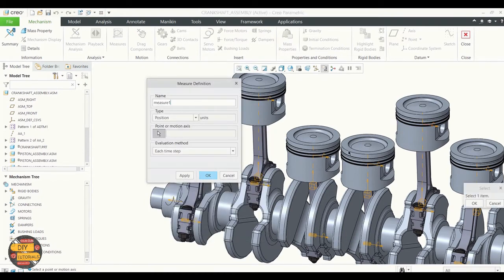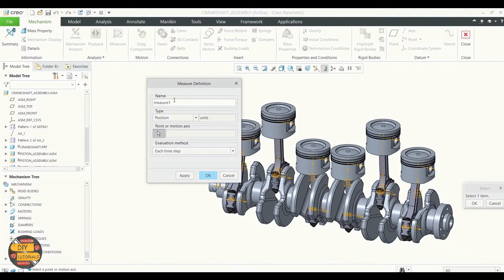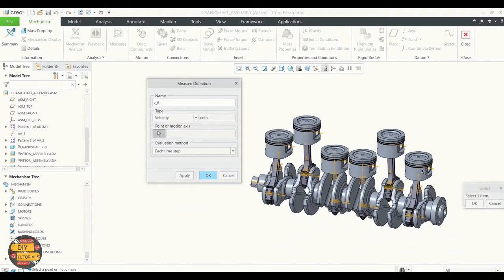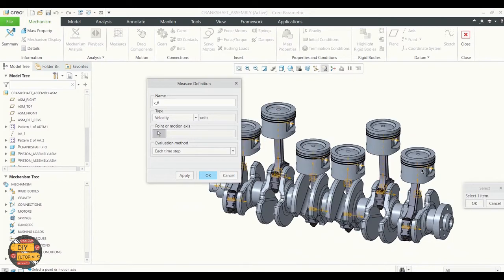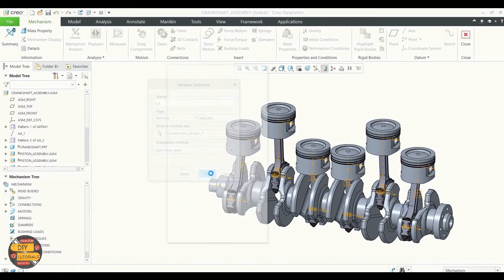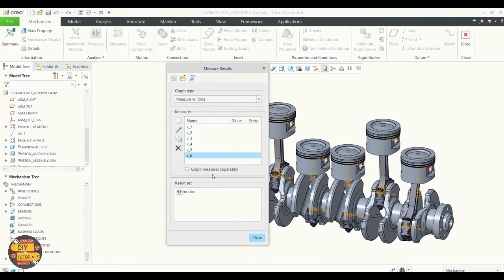In the Measure Results, select all the measures that have been defined — that is V1, V2, and V3. View the graph to visualize the kinematics motions.